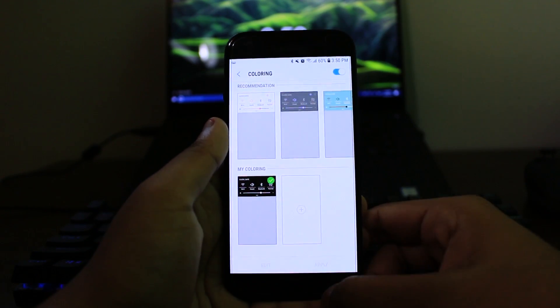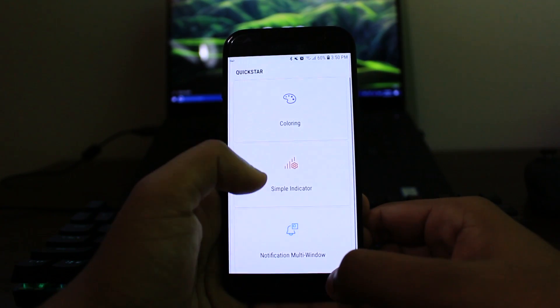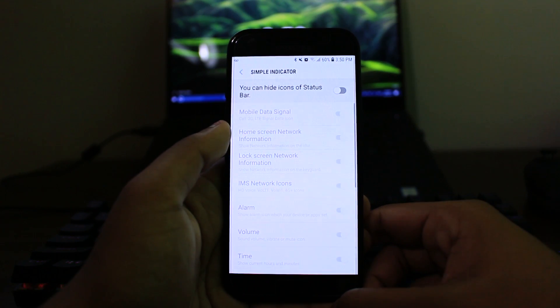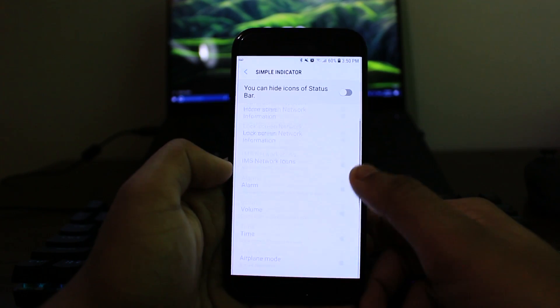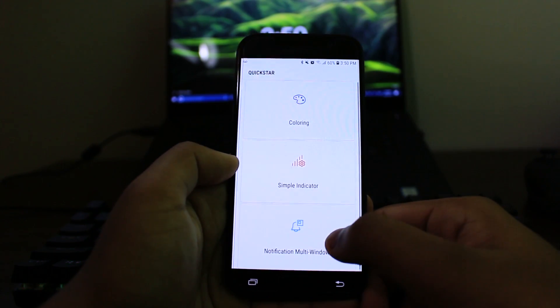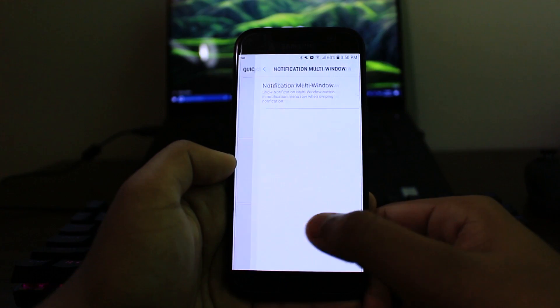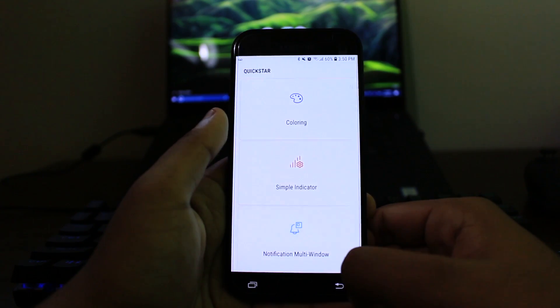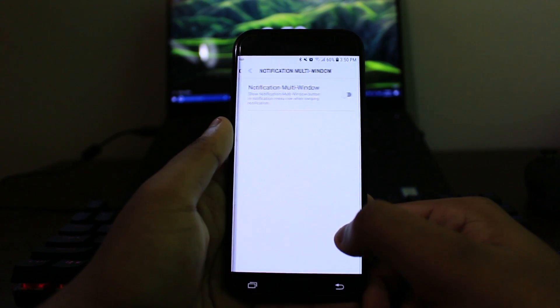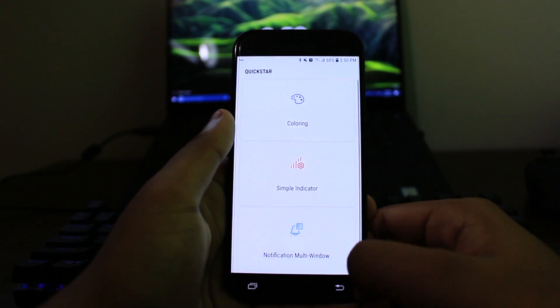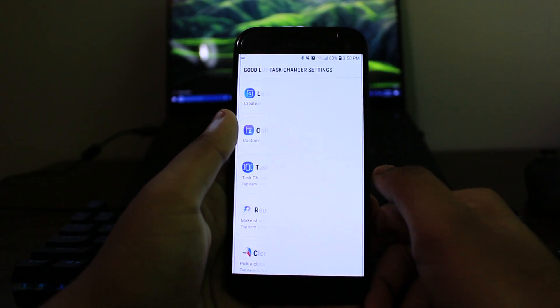So now there's another option called simple indicator. And over here, you can actually choose which icons you want to hide or show on your notification panel. And the last one that says notification multi-window is just like a notification that it's like a quick access to multi-window. Not really interesting. And I don't want to talk about it too much.